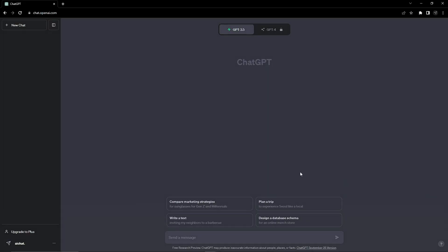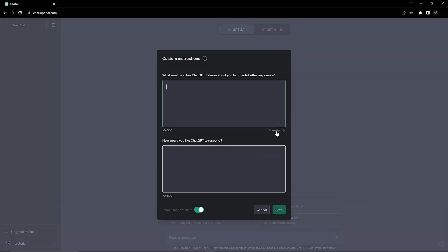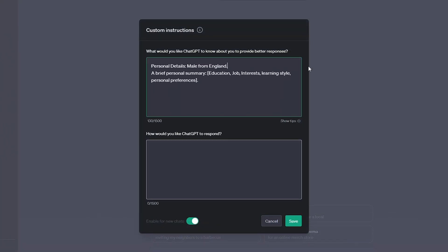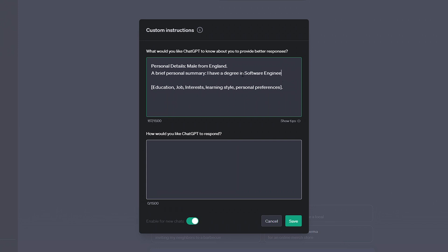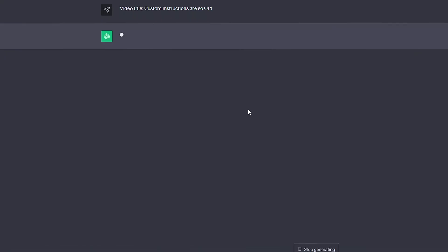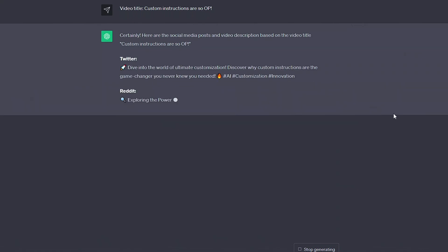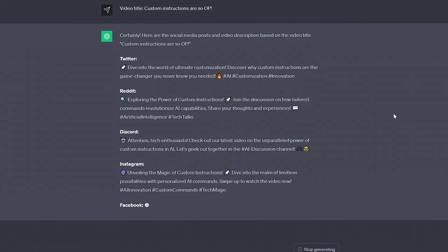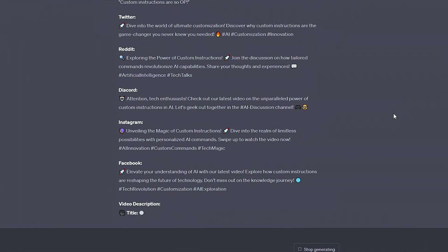Let's start by opening custom instructions that we get to by clicking on our name. Custom instructions are ultimately a way for us to apply a global set of conditions to every conversation we have, no matter the discussion. The first box allows us to tell the AI about ourselves ahead of time, but for this video we'll only be using the bottom one. This box tells the AI how we'd ideally like it to respond, and while you may already have details in here, we're simply going to put an instruction on the end of it.